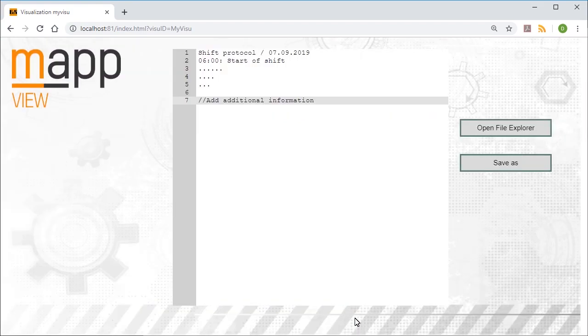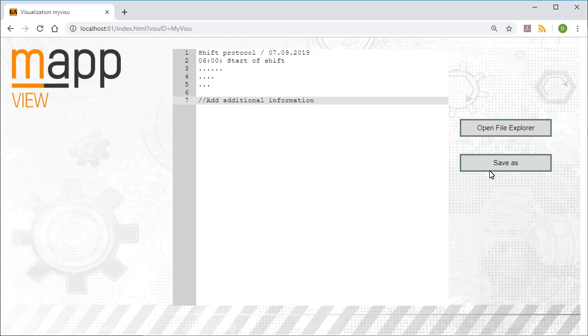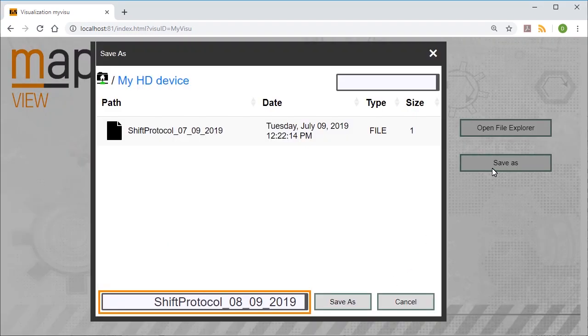The content of the file is now displayed in the TextPad widget and can be edited as needed. The file can then be saved again by clicking the Save As button, which lets you save it under a new name. If the name is the same, you can simply overwrite the original file.